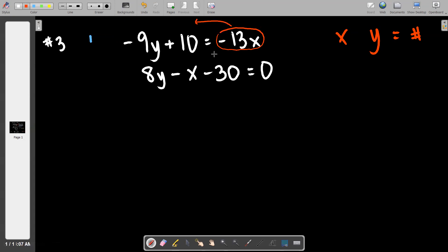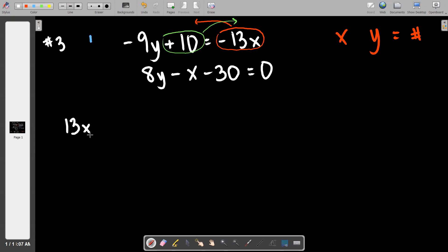The 13x has to go to the left side. Who else should move? The 10. So I'm going to take the positive 10 and move it across to the right. When I get to the left side I should have a positive 13x, then minus nine y, equals — good job. Equation one is ready to rock and roll.